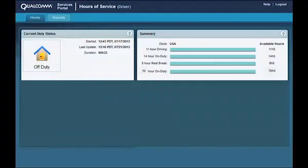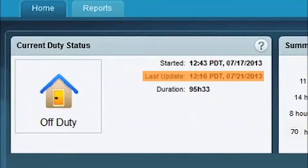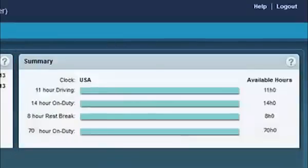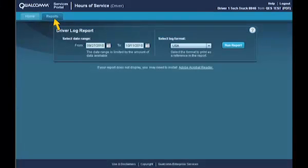From the Home tab, you can view your current duty status, which includes the start time of the status, the last update, and the duration of the current status. You can also view a summary of your 8, 11, 14, and 70-hour clocks. The Report tab allows you to save and/or print your log records. As of third quarter of 2013, you need to save or print your quarterly log records from the Reports tab on the Hours of Service website. Werner no longer mails them out.